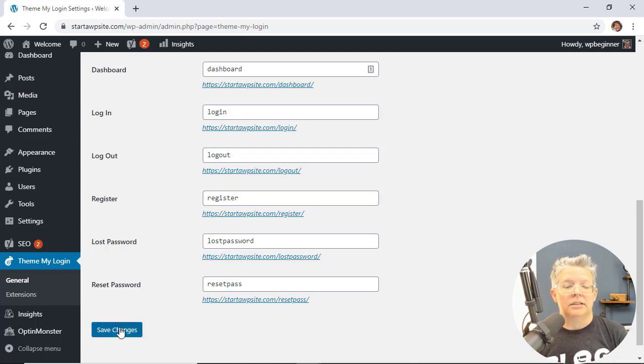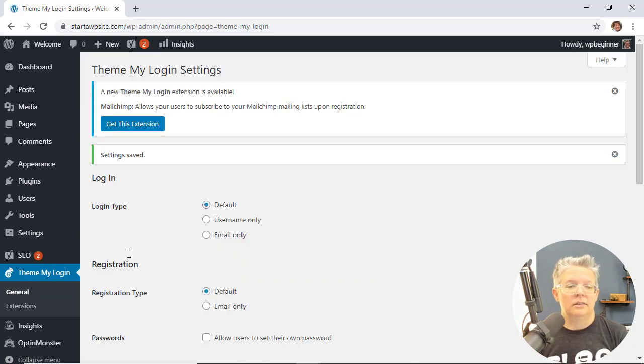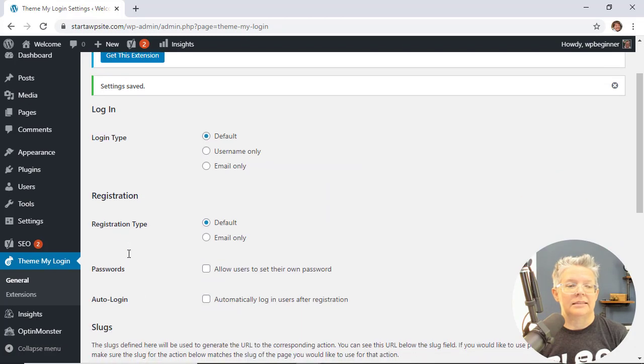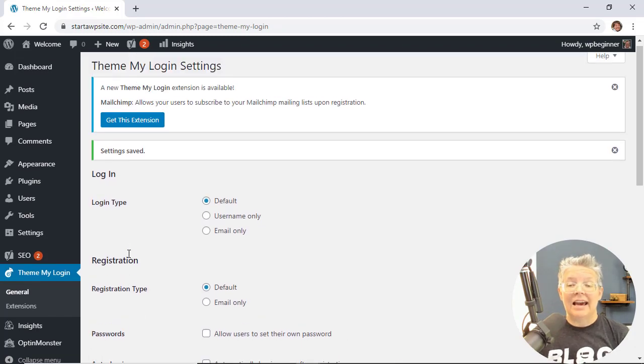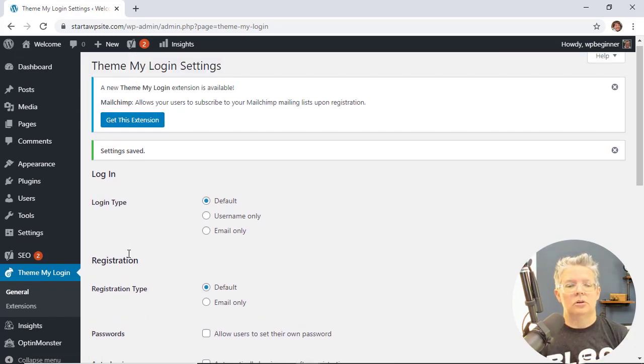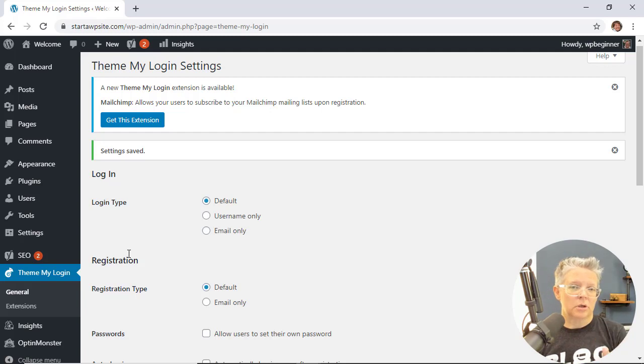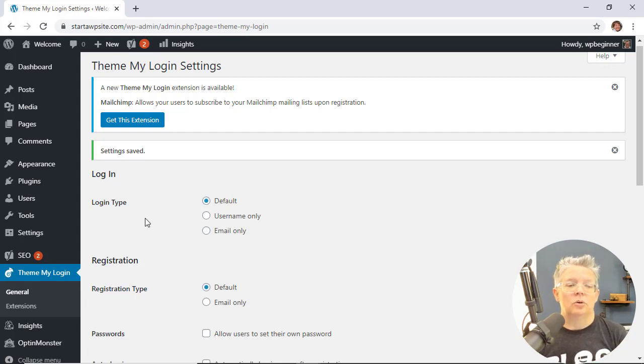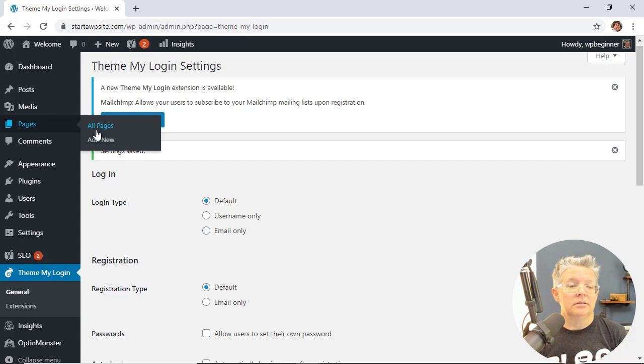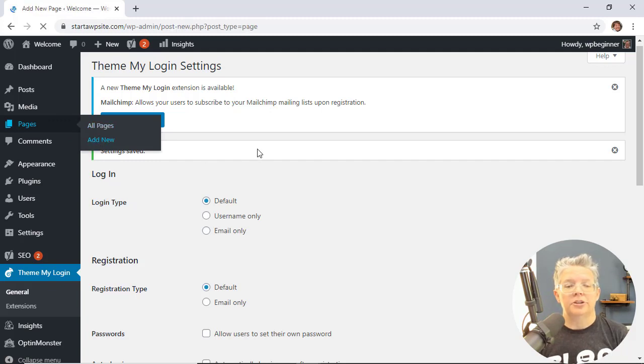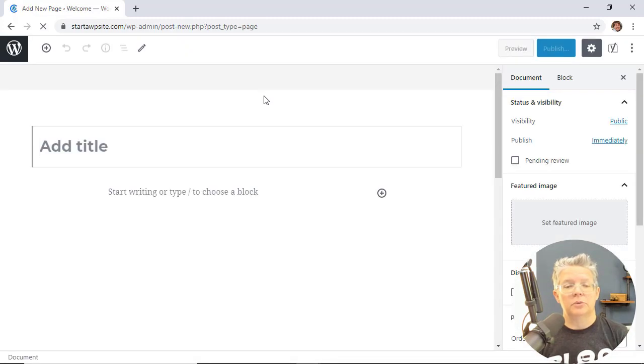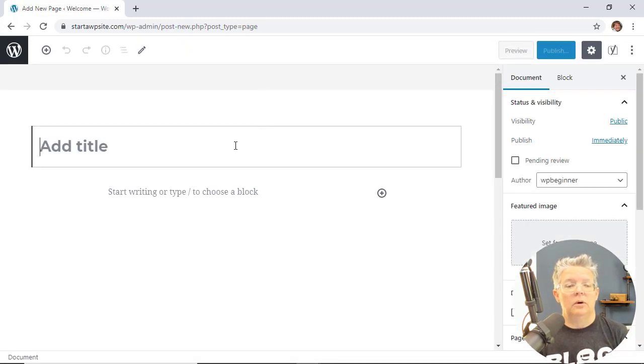So we're going to save changes to make sure that everything is saved, and now we need to create a page so that we can add a bit of shortcode to the page so people can log in. So we're going to go to pages, add new, and the first one we want them to do is login.